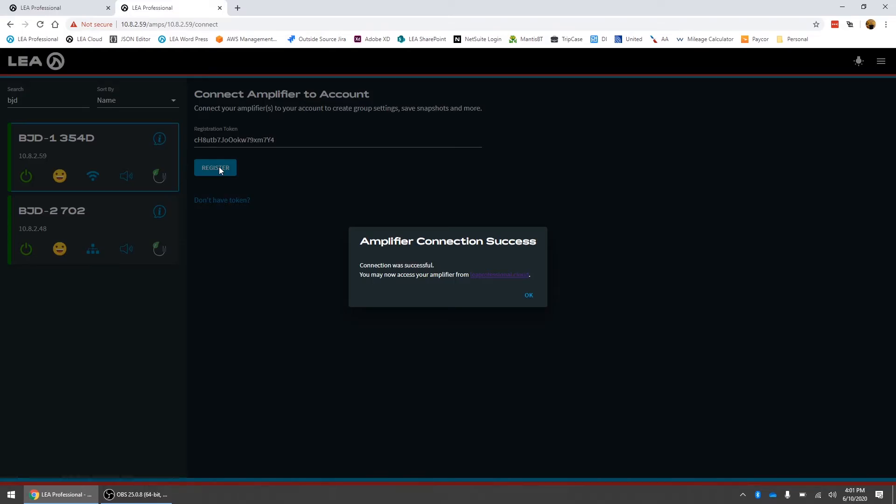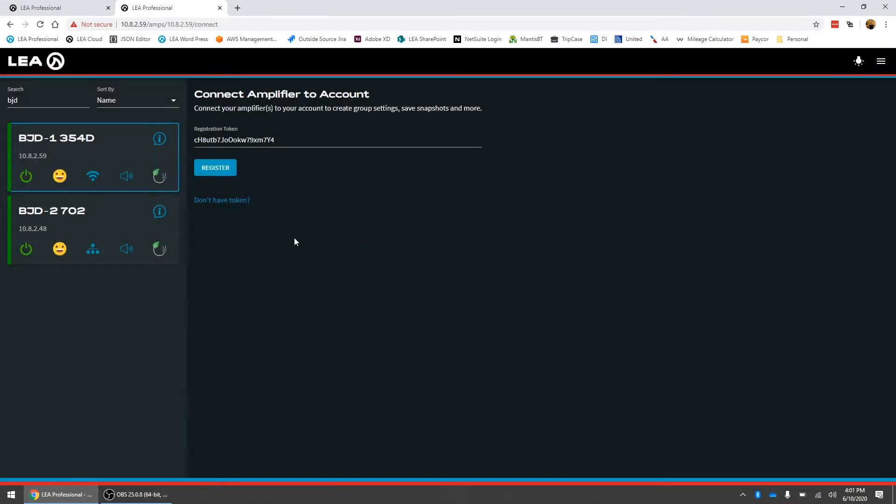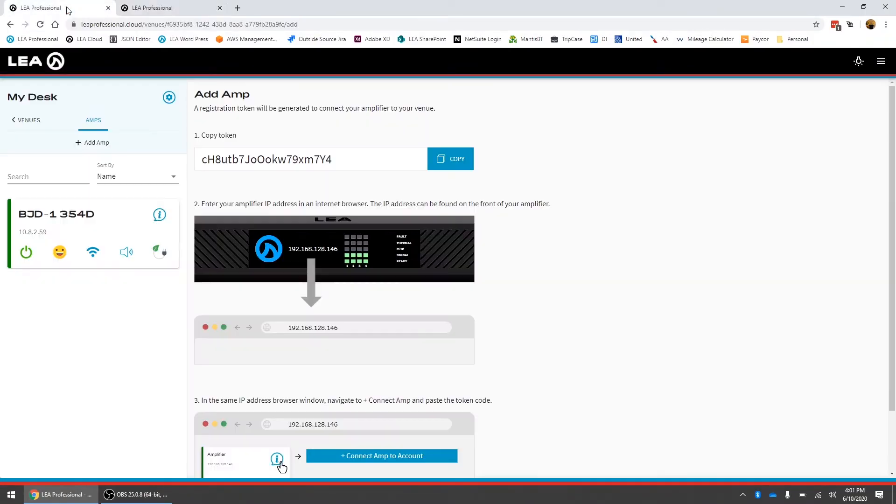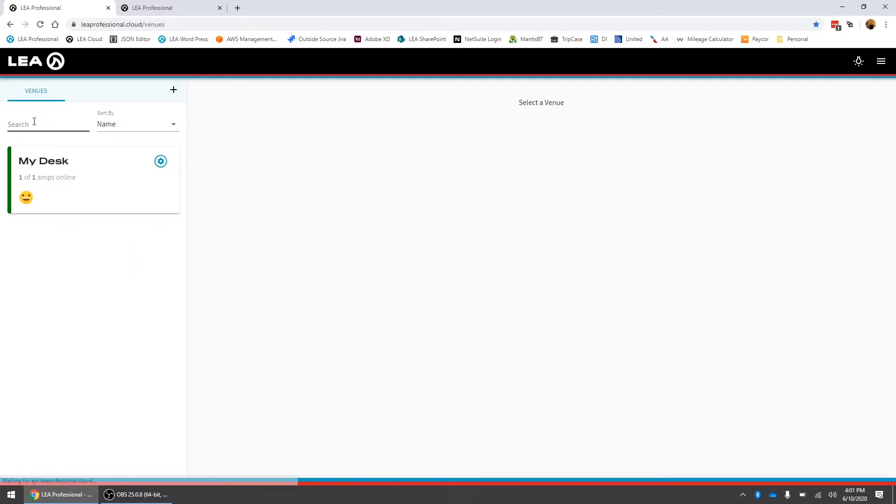What it's done is it's registered this amplifier to that one particular venue within your account. An amplifier can only be registered in one venue within one account at a time. If we click OK here now I can go back over to the tab with my cloud and you can see that the amplifier has loaded in my desk venue.